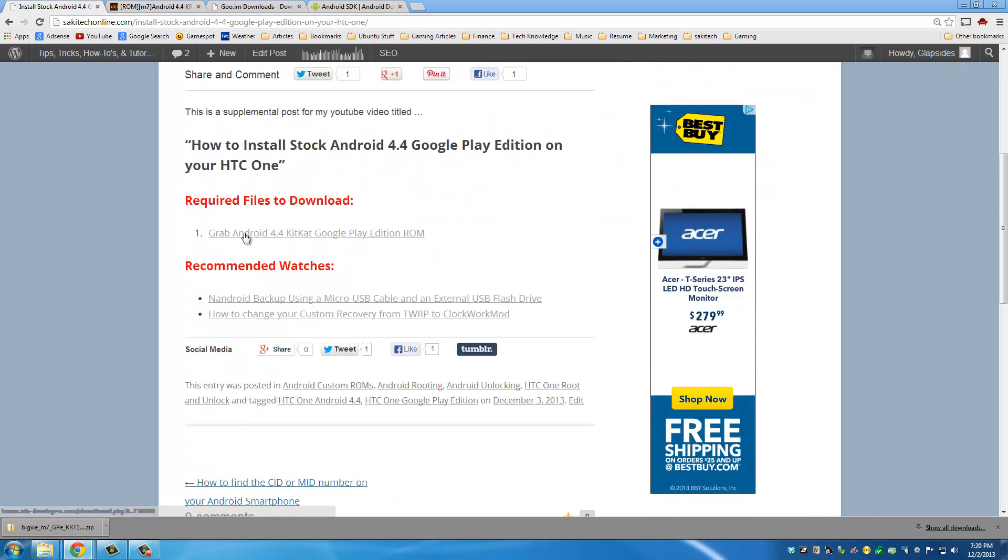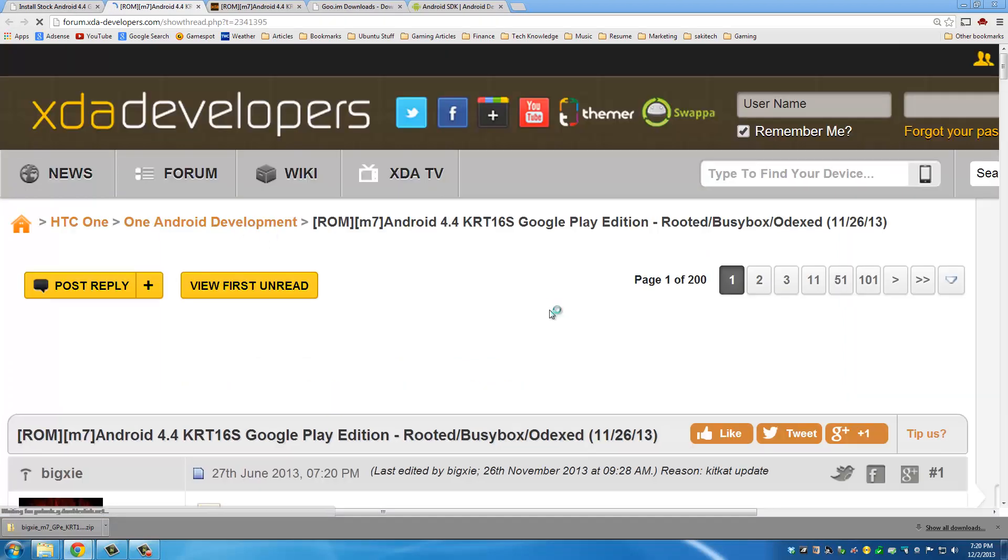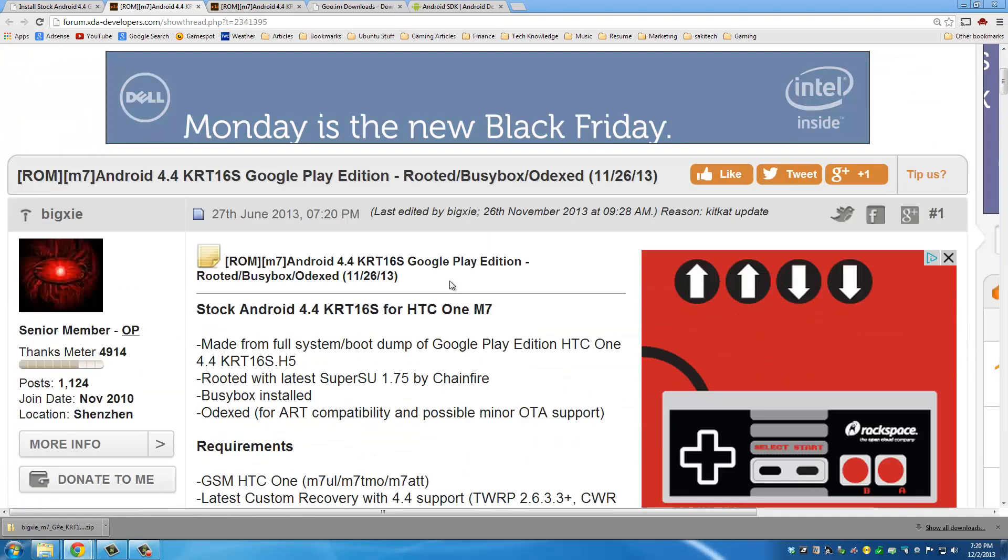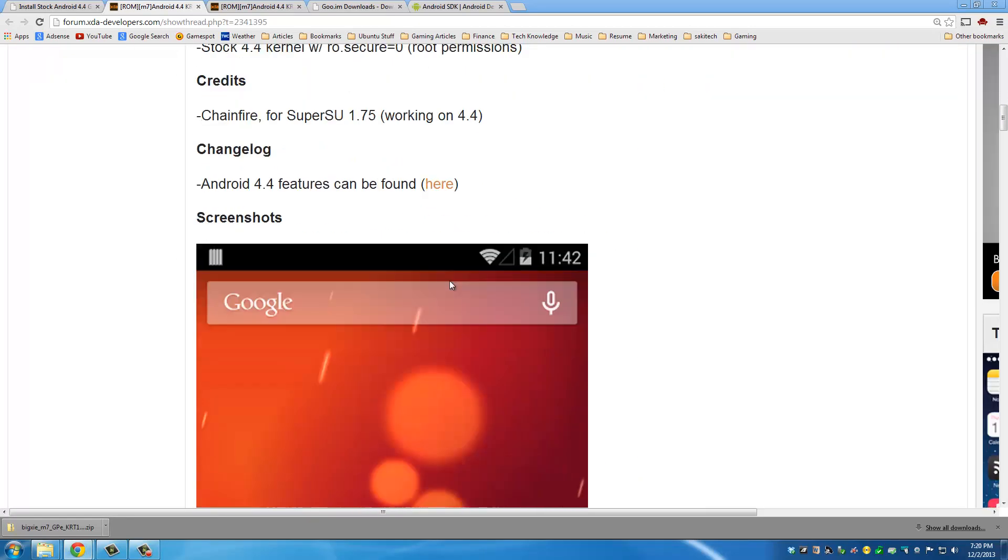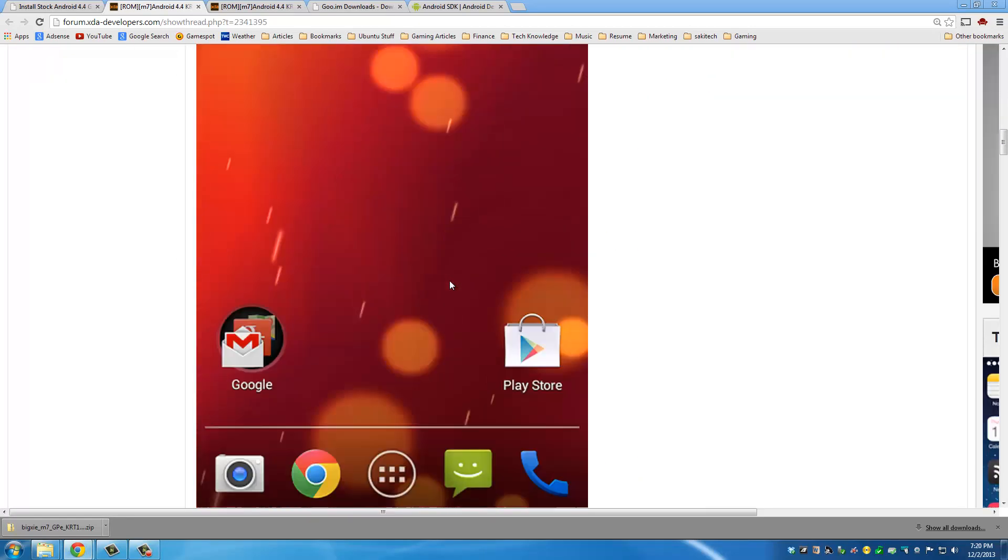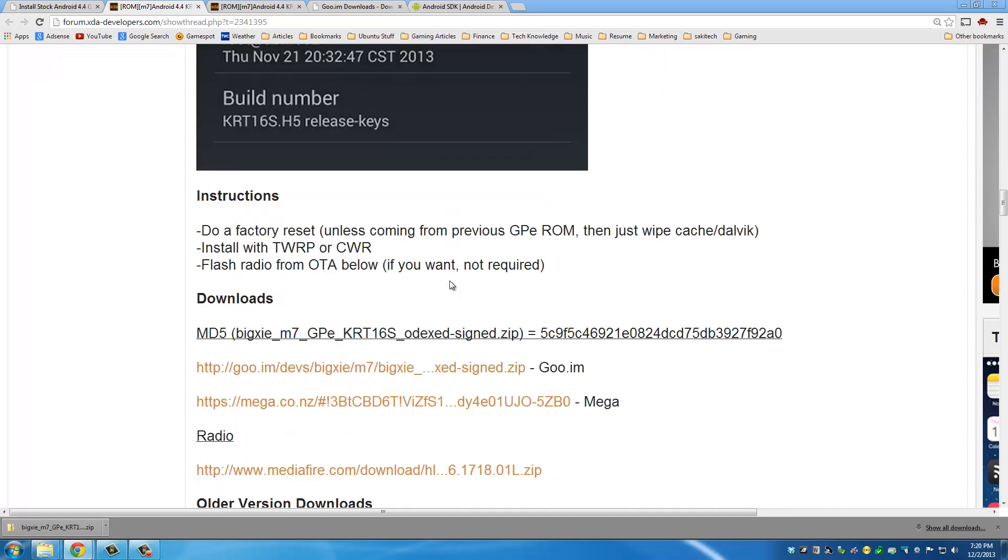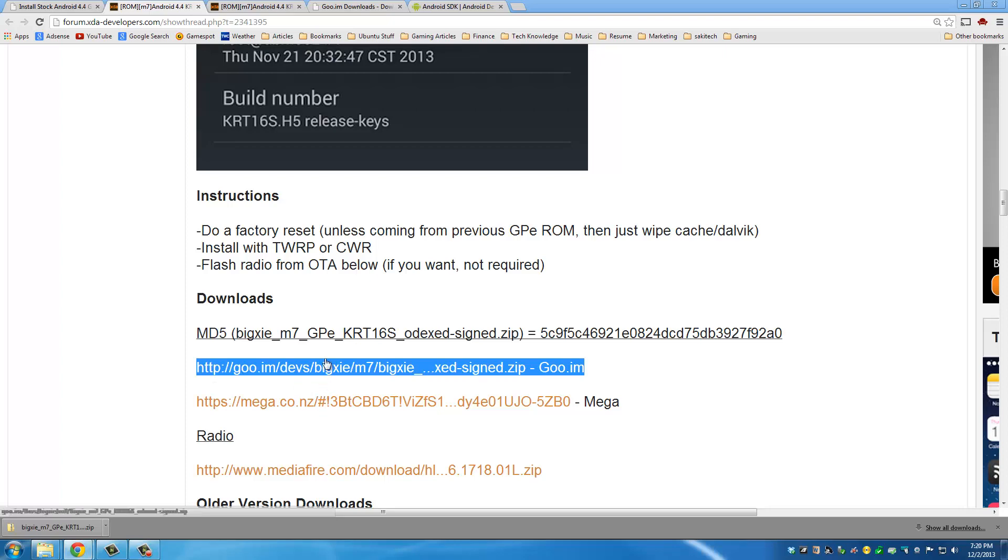So click grab Android 4.4 KitKat. Okay, that is going to take you to this website post. And then you want to scroll all the way down to where it says downloads. Okay, and here are the two mirrors available for you to download the 4.4 ROM. So you can click either one of these and your download will start right away.